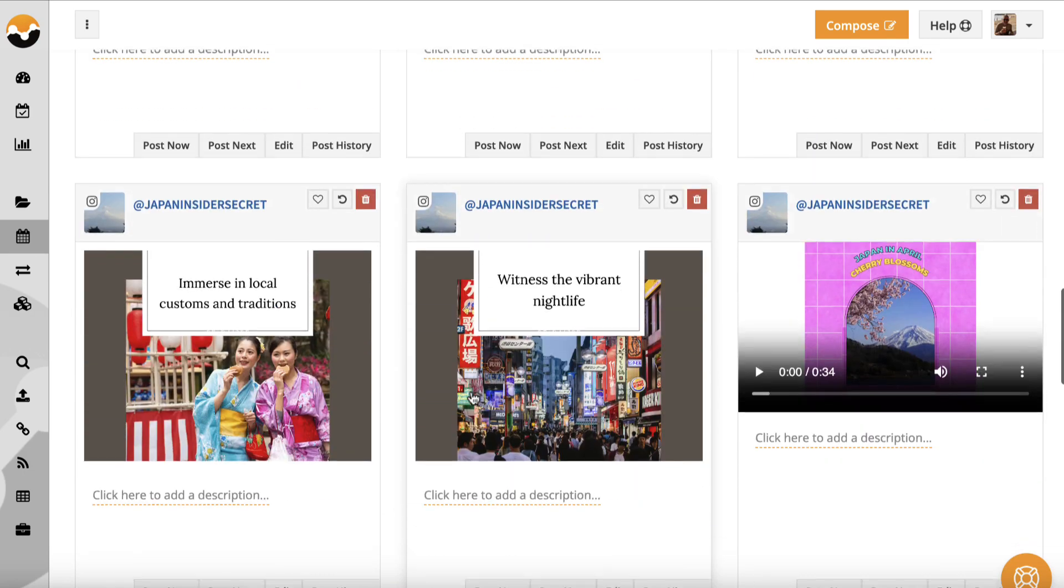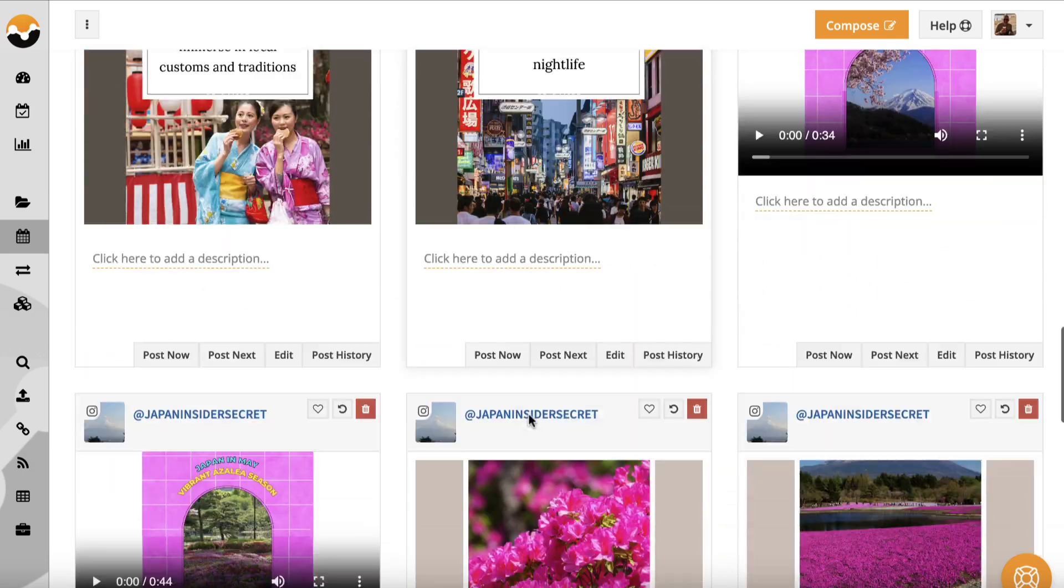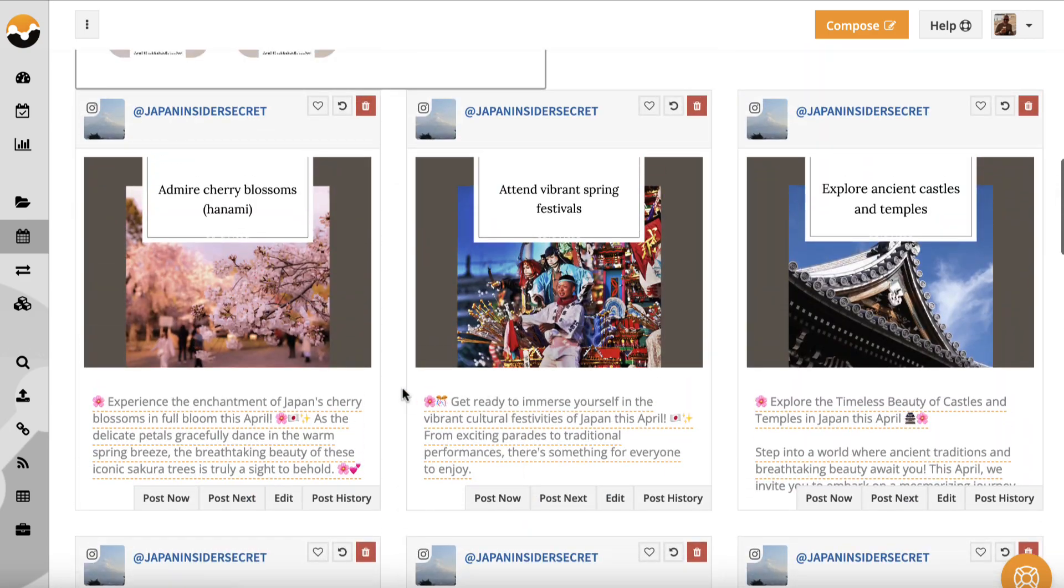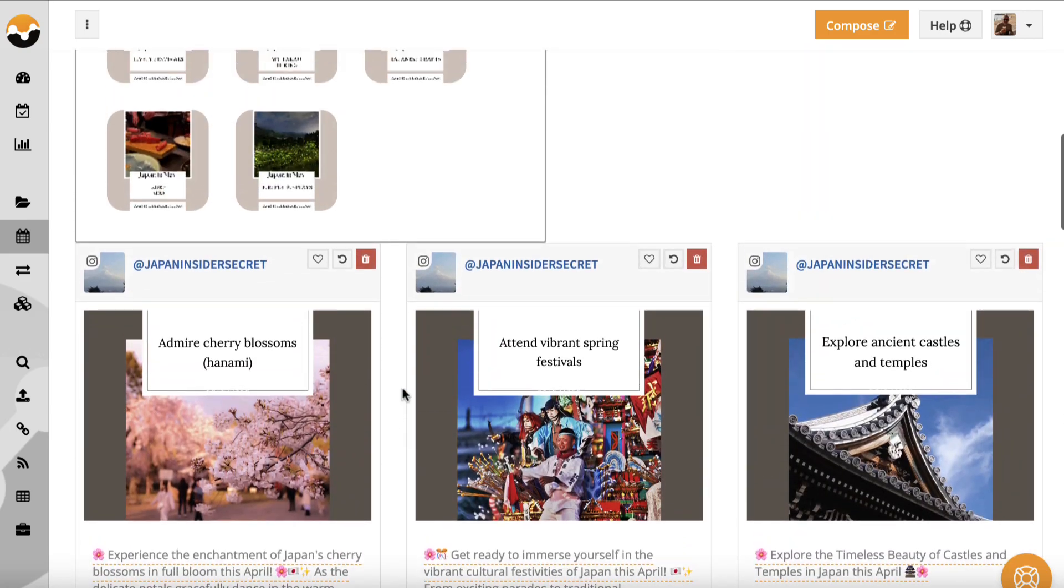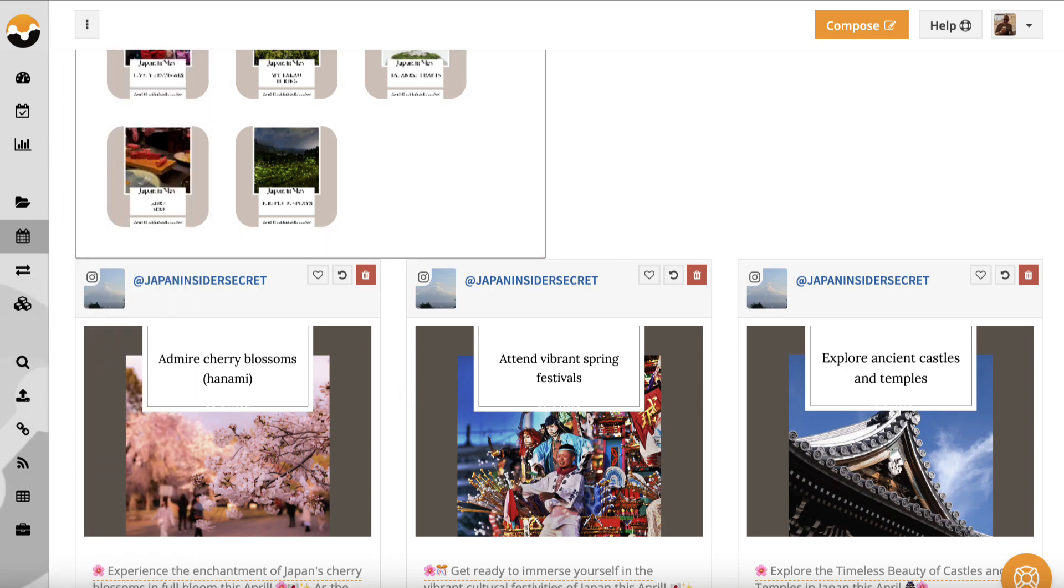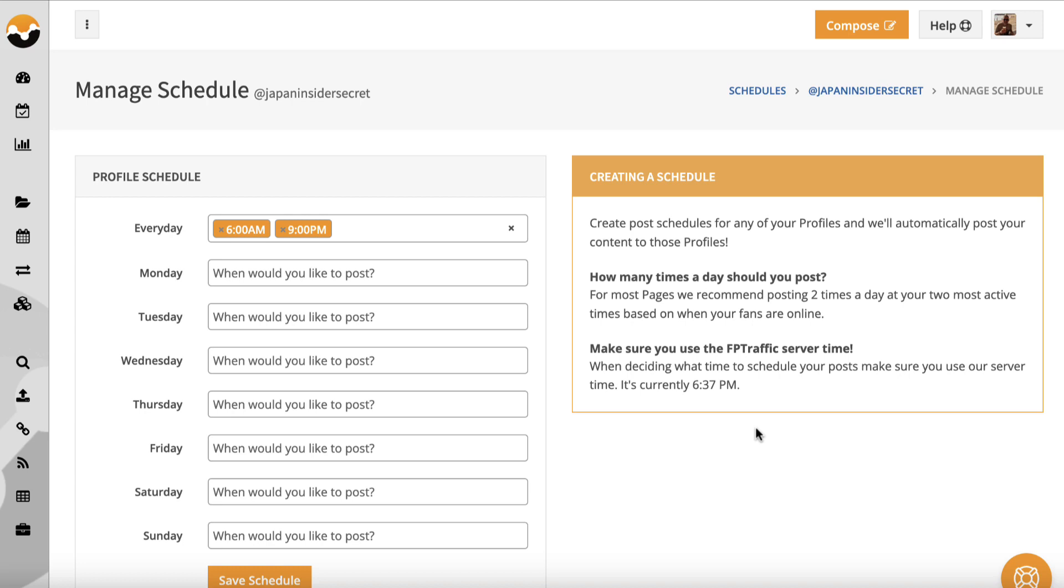It'd take me a couple of minutes. I've got some videos in there as well and if you're wondering when these will actually get published onto the relevant social media account then over here we've got a schedules tab and if I open that up and choose the relevant social media network I've scheduled this to publish posts every day at 6am and 9pm and this works off of FP Traffic server time, not your local time.